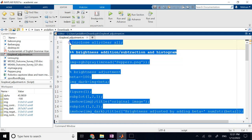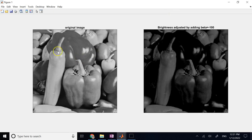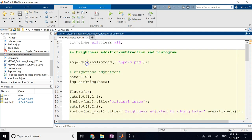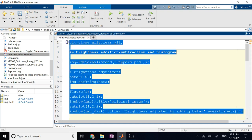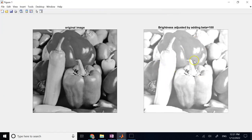You can clearly see the original image on the left in grayscale and the darker version on the right. If I make beta positive — say positive 100 — then I would get a brighter image compared to the original one. You can clearly see that the image is much brighter. This is brightness adjustment.